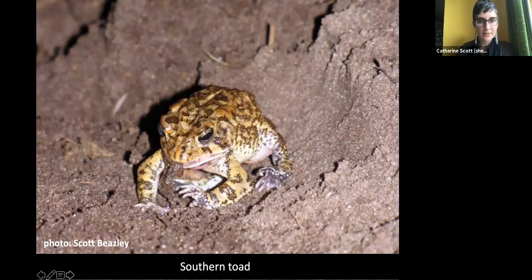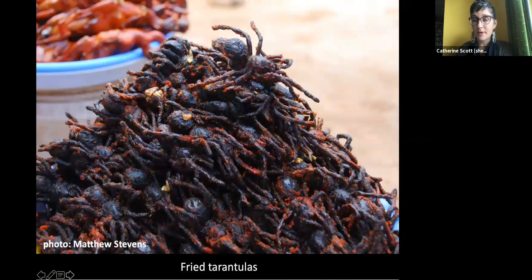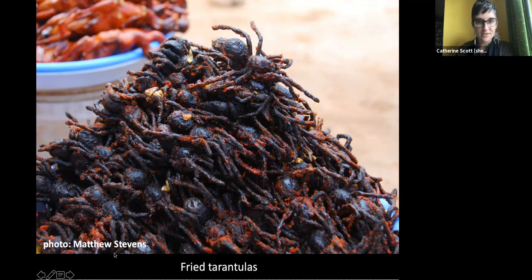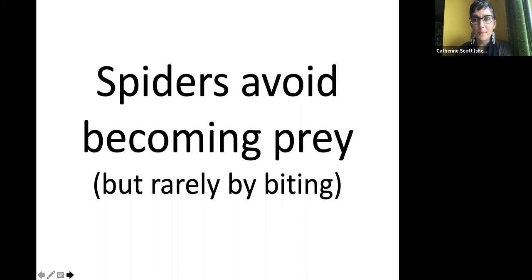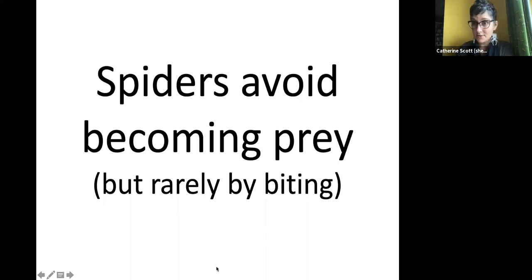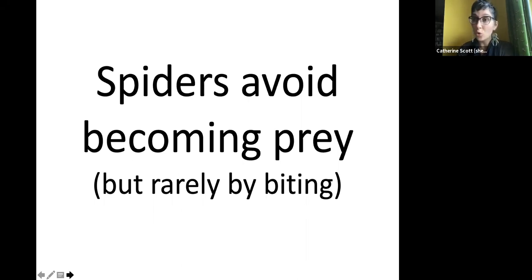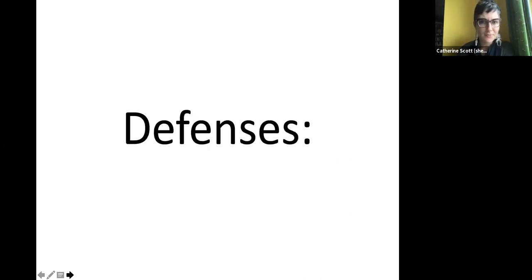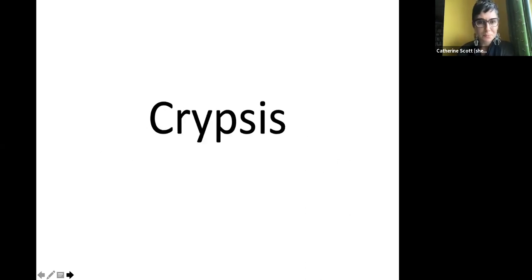Toads also eat spiders, and in other parts of the world humans eat spiders too — tarantulas are a food source in some cultures. Since so many animals like birds and lizards want to eat spiders, spiders have developed many cool ways of avoiding being eaten. This is the superpower section: spider defenses.